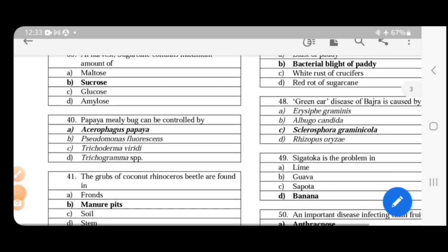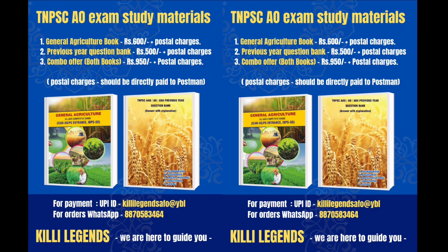Next. Papaya mealybug can be controlled by parasitoid, so answer is Acerophagus papayae. The parasitoid can be used to control papaya mealybug.